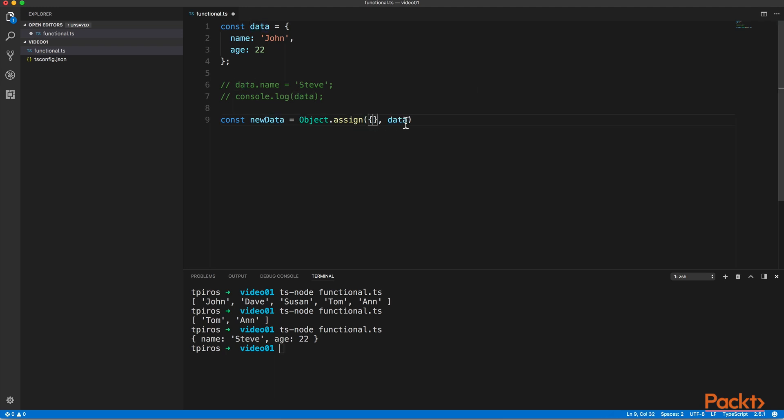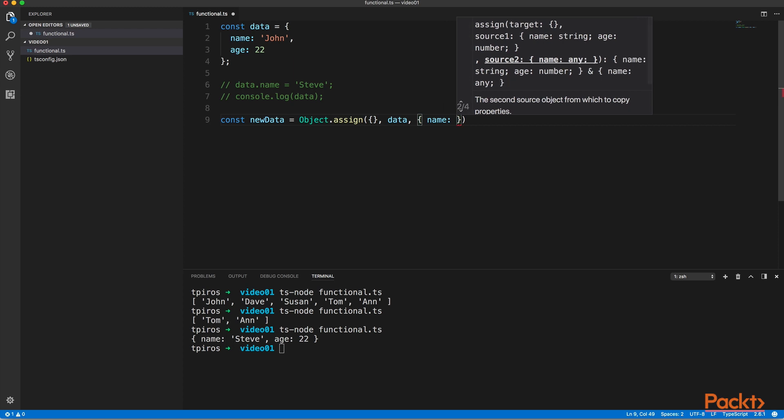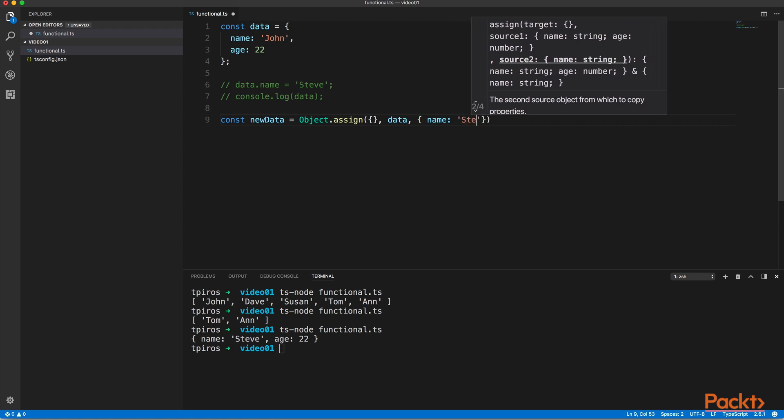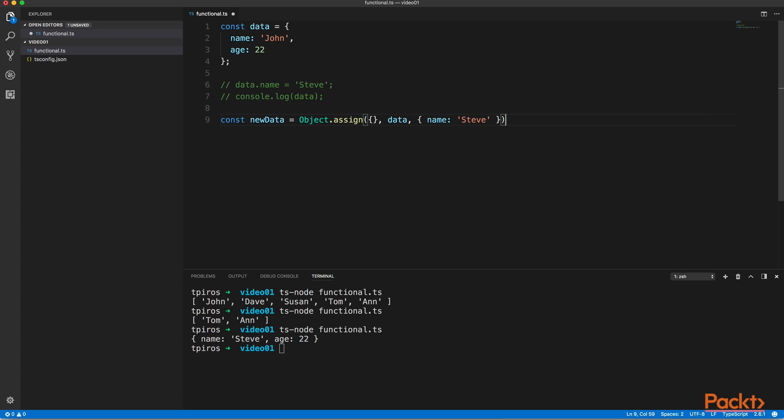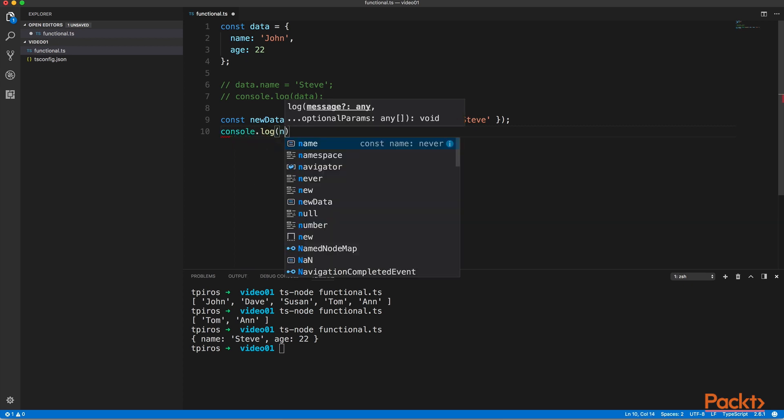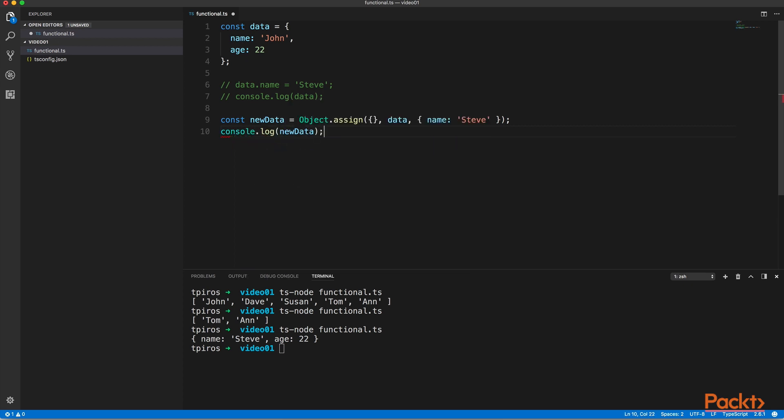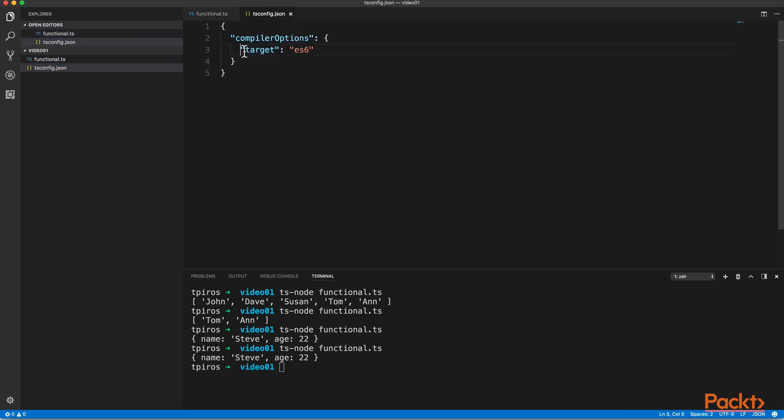And as a third argument, we can pass in some values as well, and therefore we can overwrite the name property using object.assign in our data object. And if we log out our new data, we will get the updated name available for us. Please bear in mind that in order to get object.assign functioning, you need to make sure that you are targeting ES6 version of JavaScript, either when running TS node or when running the TSC TypeScript compiler.